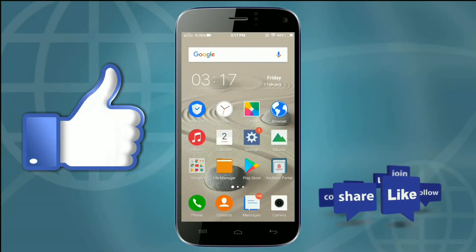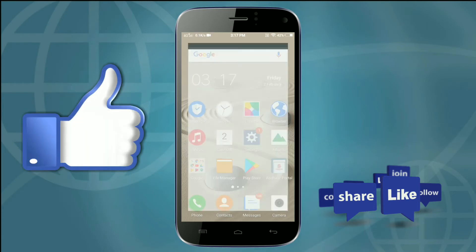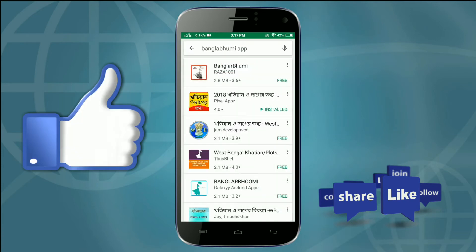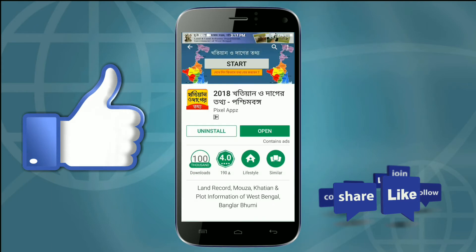Today, we are going to download the Proof Air. We are going to start the Play Store, type the app, install the app, and open the app.